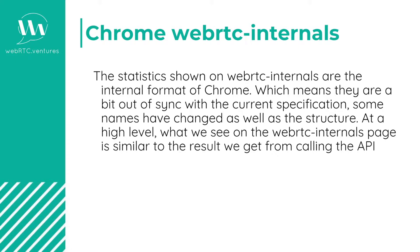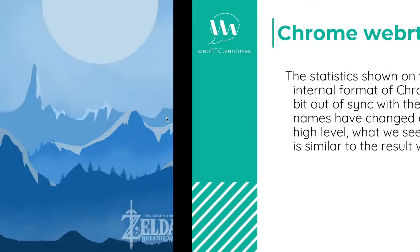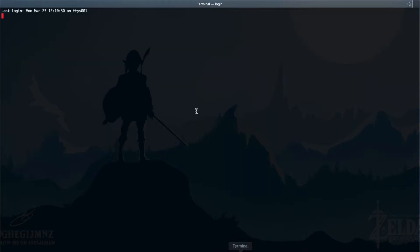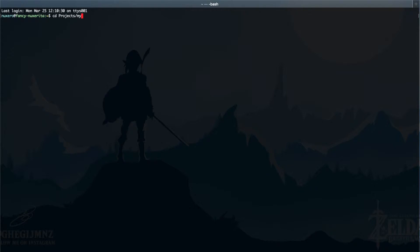So let's use this feature to analyze the app we made in the previous chapter. What we're going to do right now is open the terminal and run the application that we developed in the last chapter. I have mine under projects and under my WebRTC app.